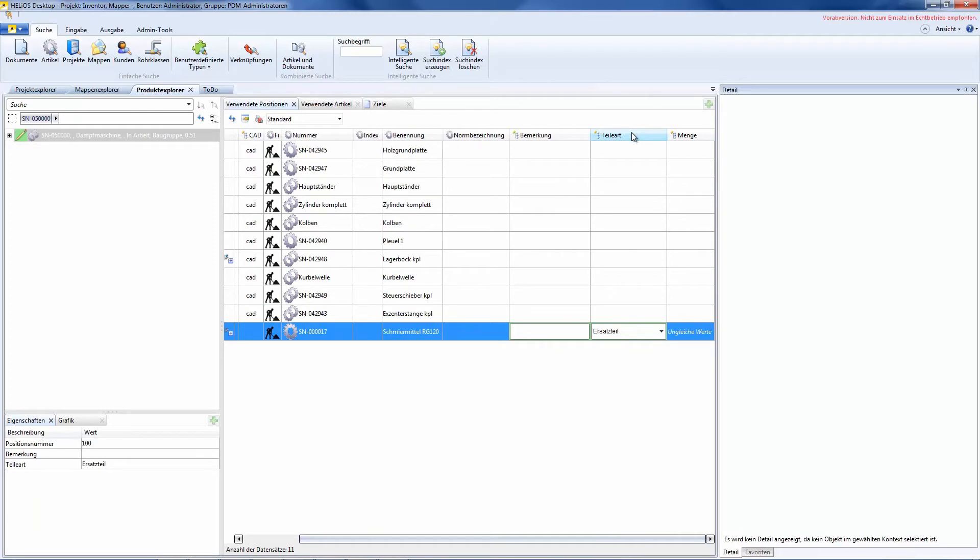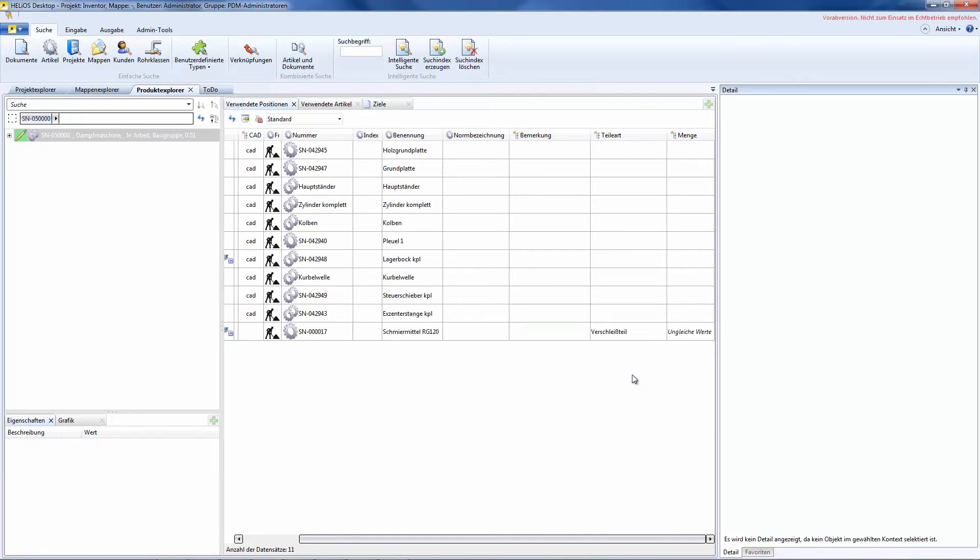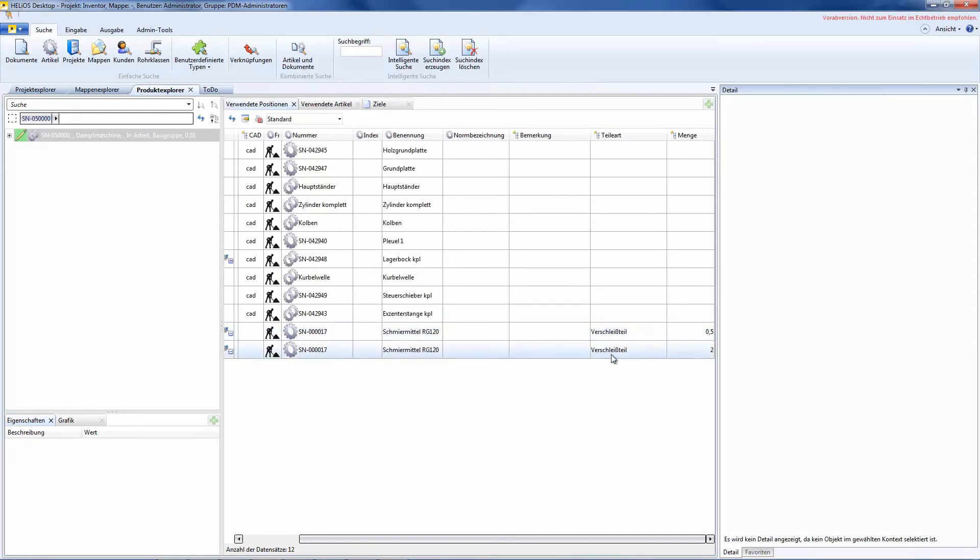For instance, I could edit the part type column and change comprehensively both items from spare part to expandable part. If we open up this once again, we see that we changed both items.